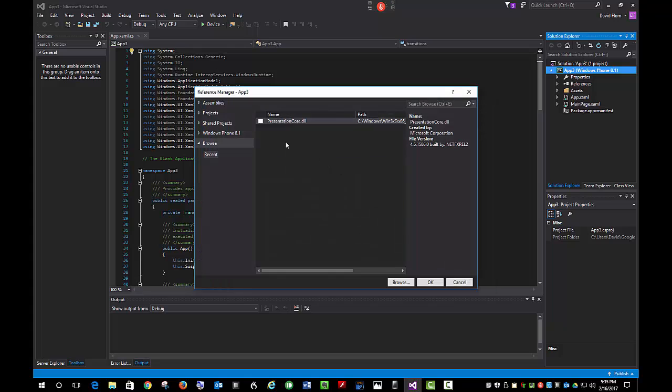Once you locate it, you'll click Add, then put the checkmark and click OK.